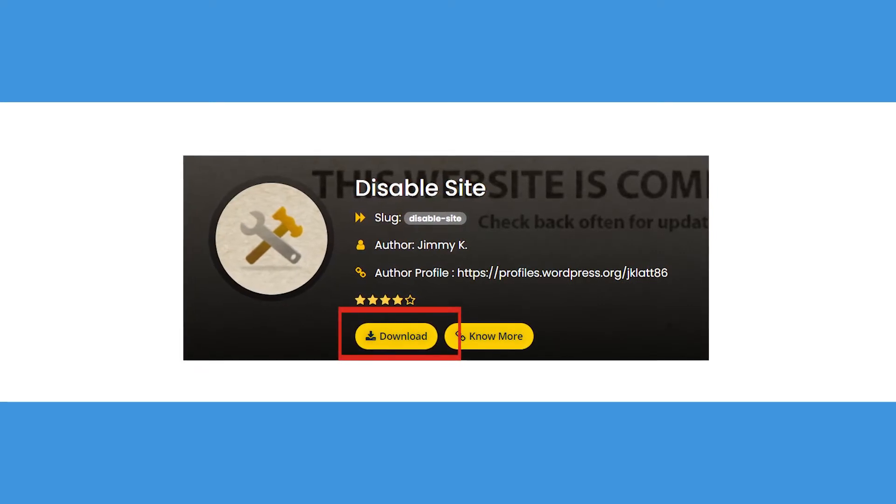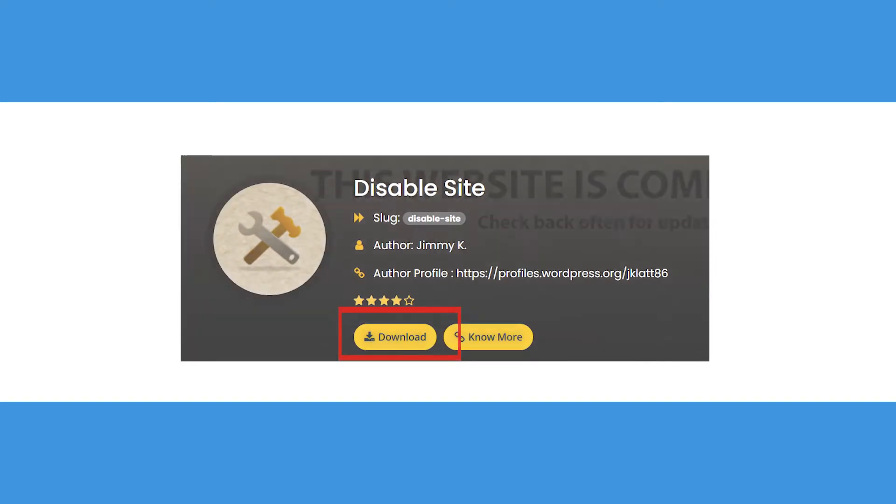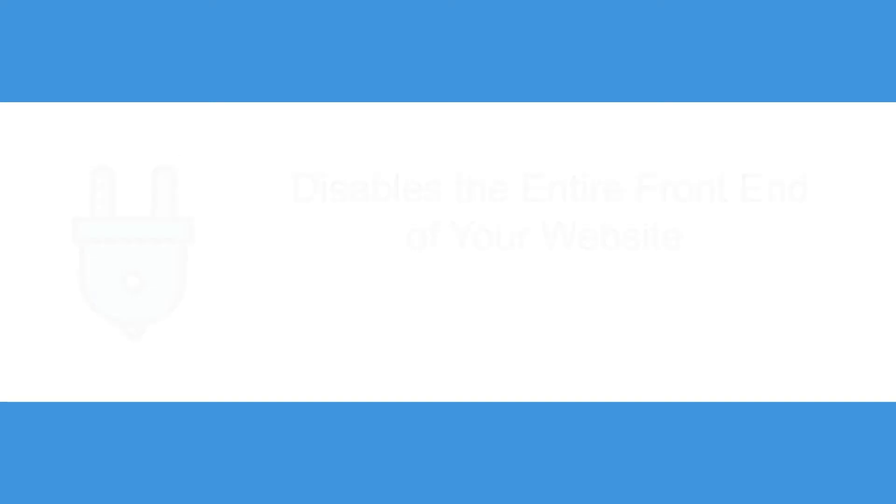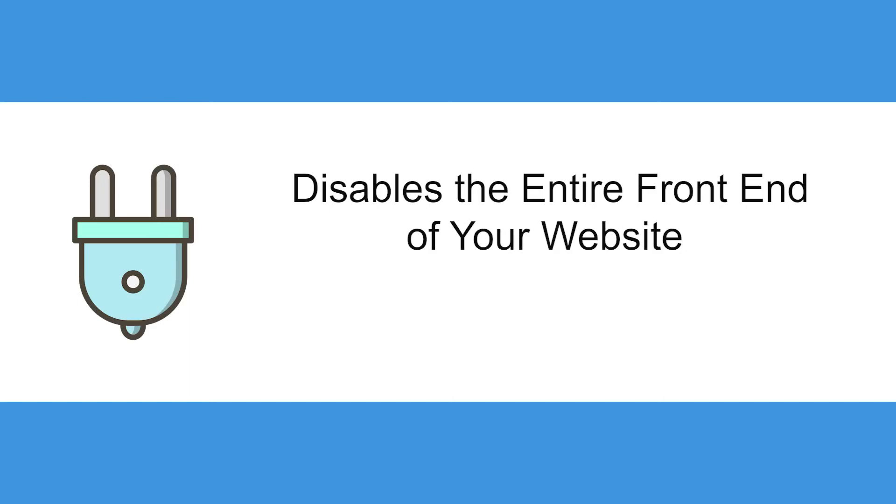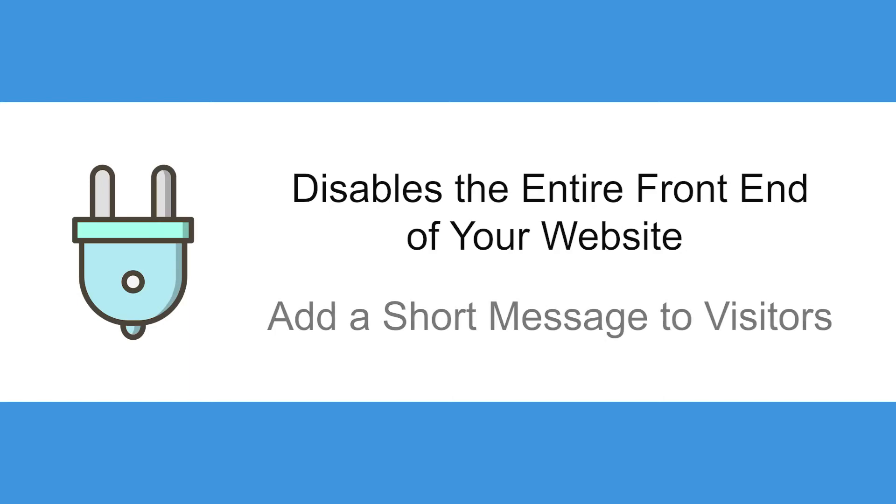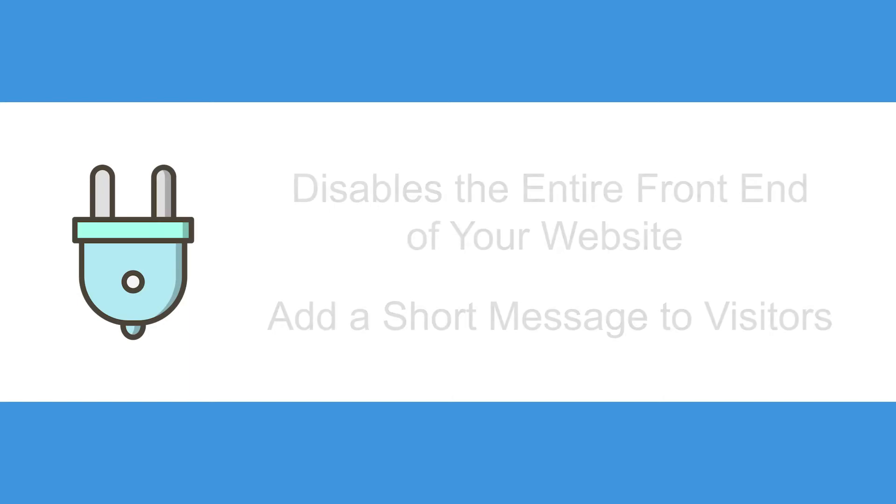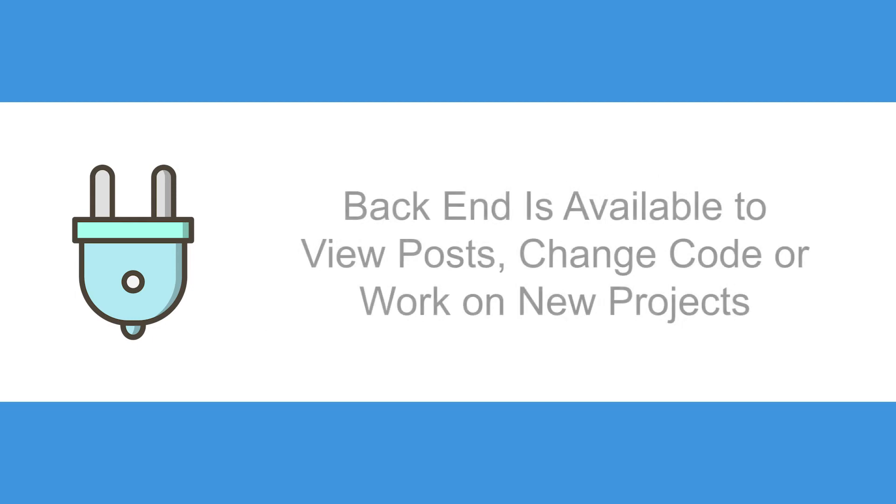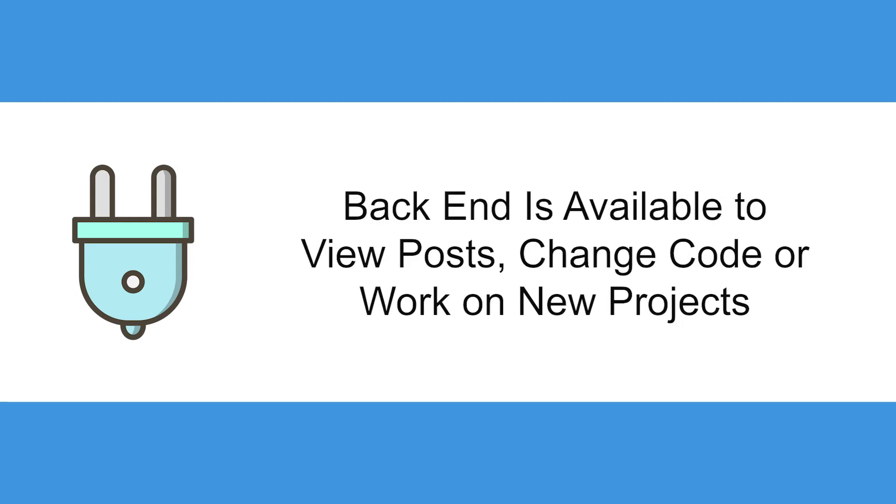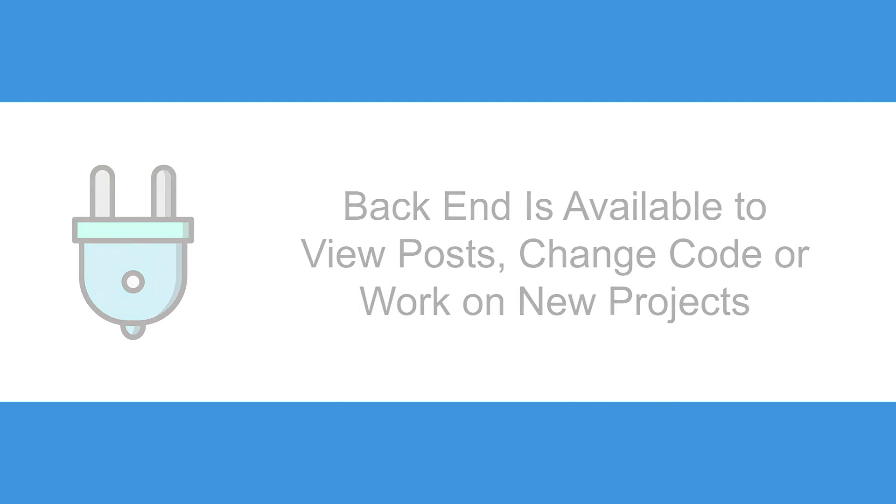Install the plugin called Disable Site, which disables the entire front end of your website and allows you to add a short message to visitors. Meanwhile, the back end of your site is available for you to view posts, change code, or work on new projects.